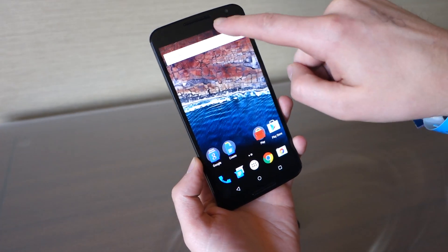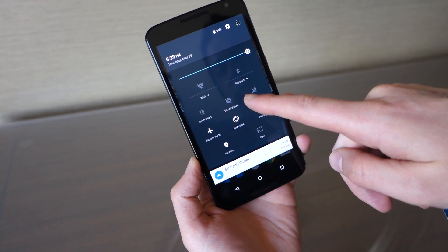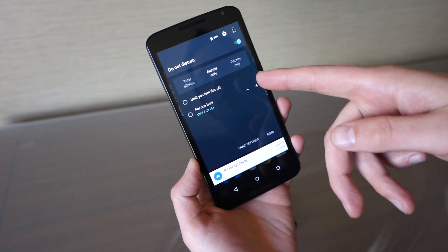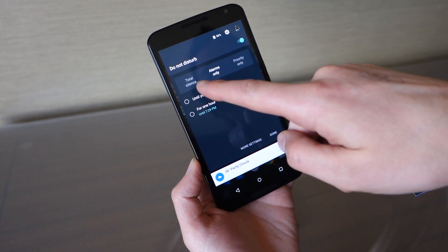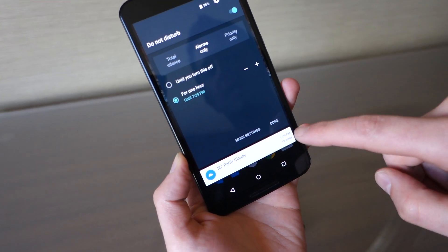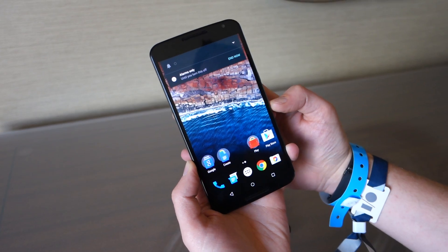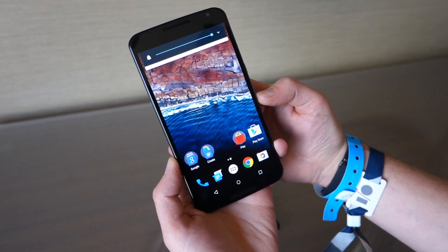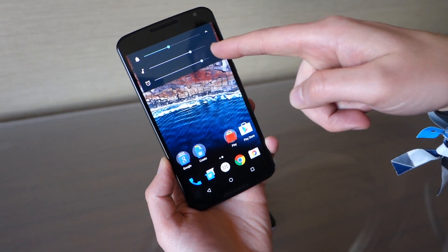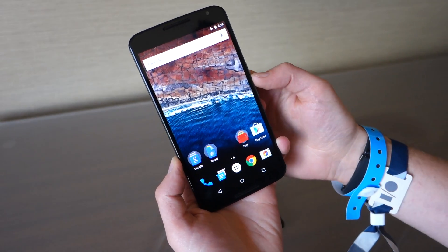Swiping down, you'll notice there is now a dedicated Do Not Disturb button. They've changed the volume control and Do Not Disturb setup. In quick settings you can go full silence, alarms only, or priority, and you can adjust that. In terms of volume control, you now have a system volume control with a little drop-down menu that lets you adjust media and alarms — something you used to have to go all the way into settings to do in Lollipop.